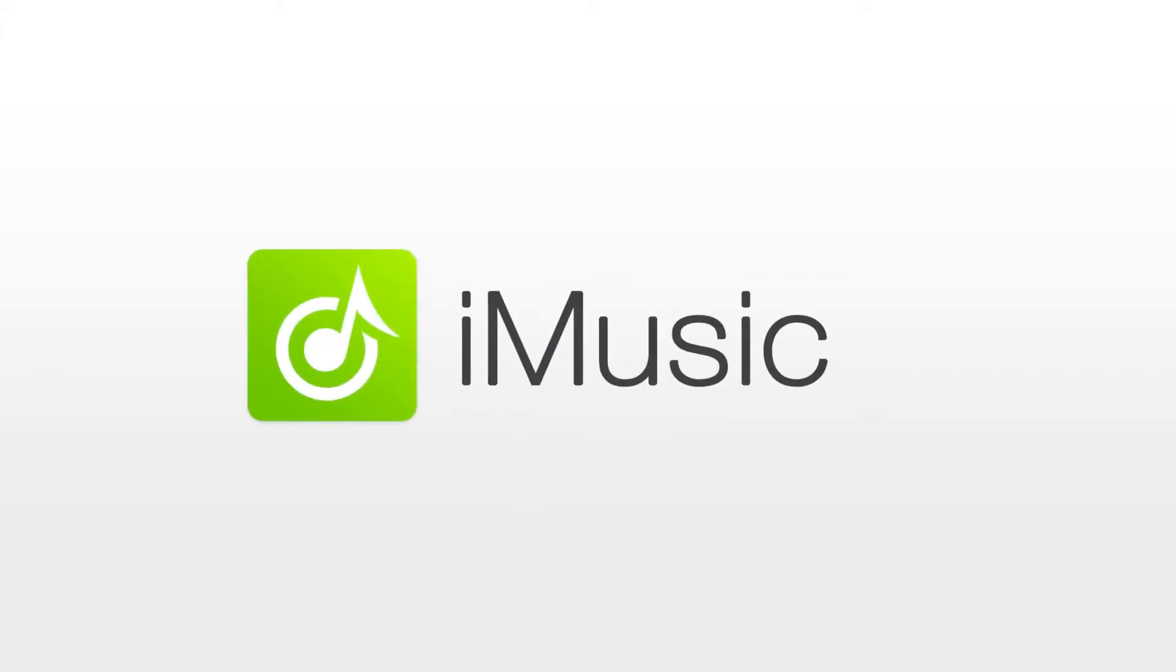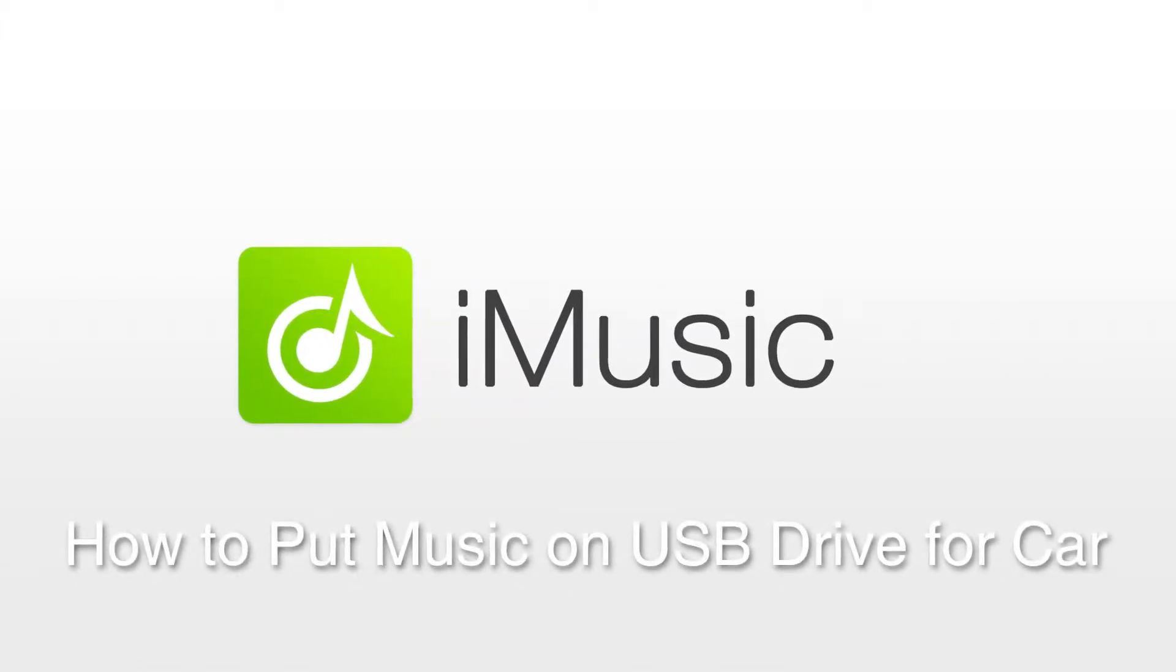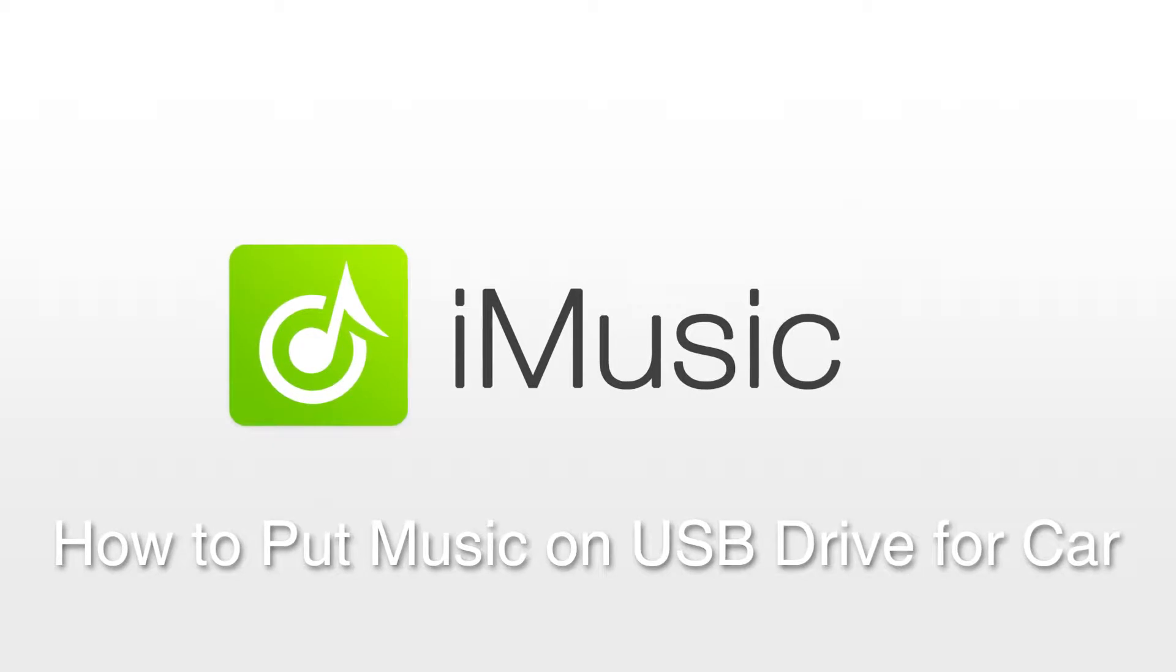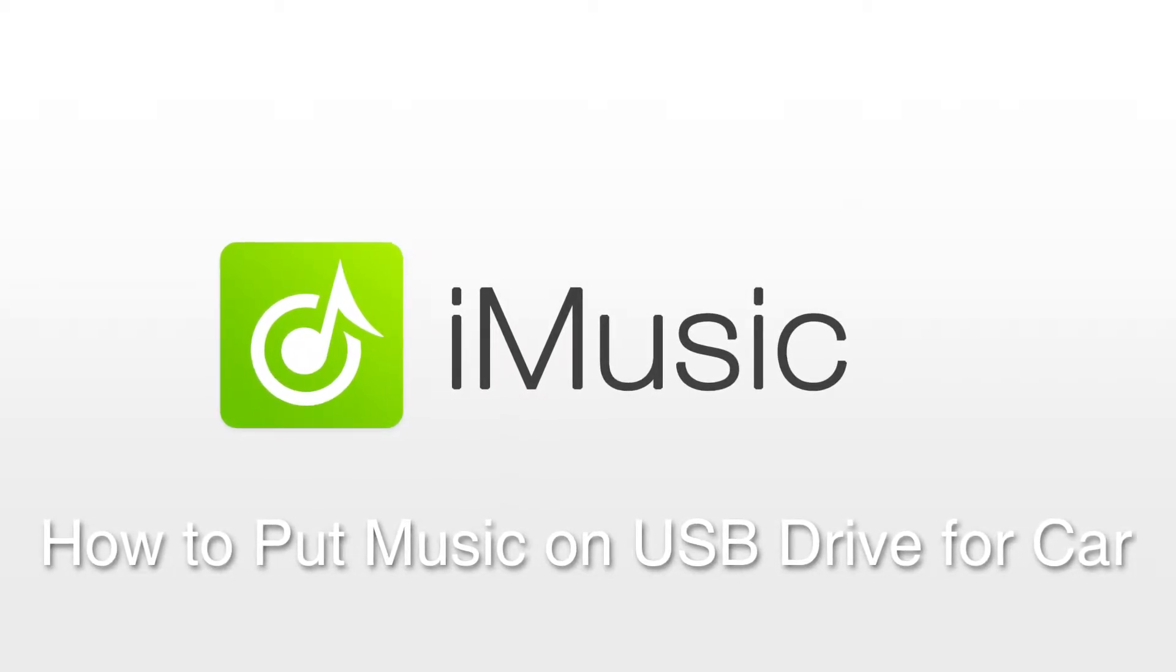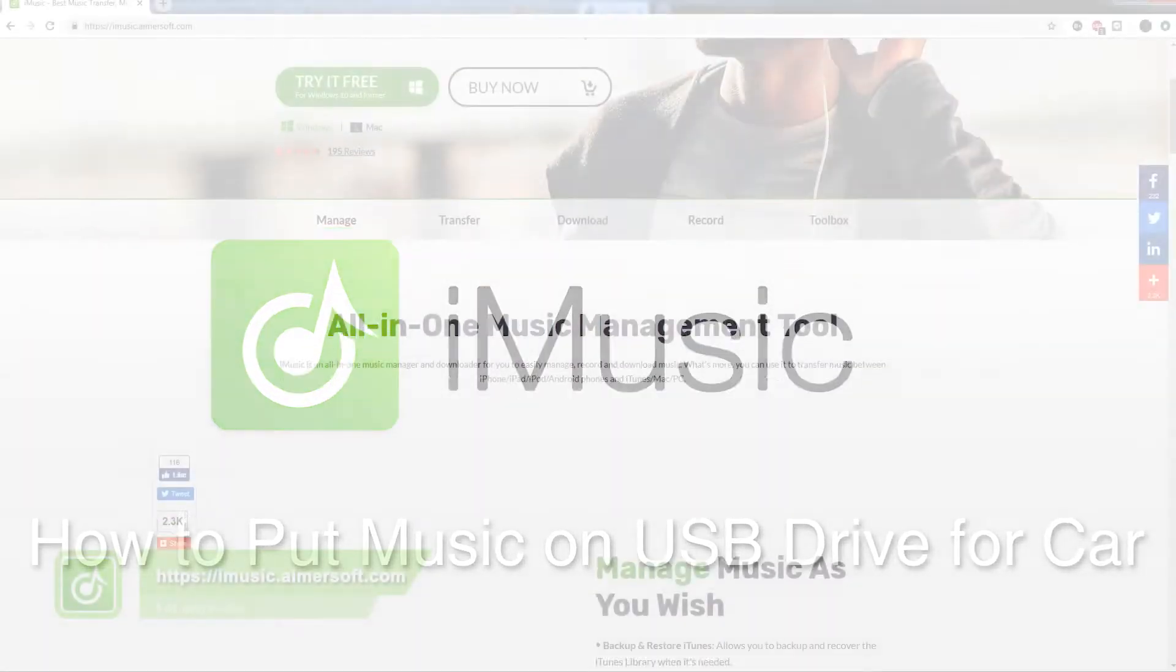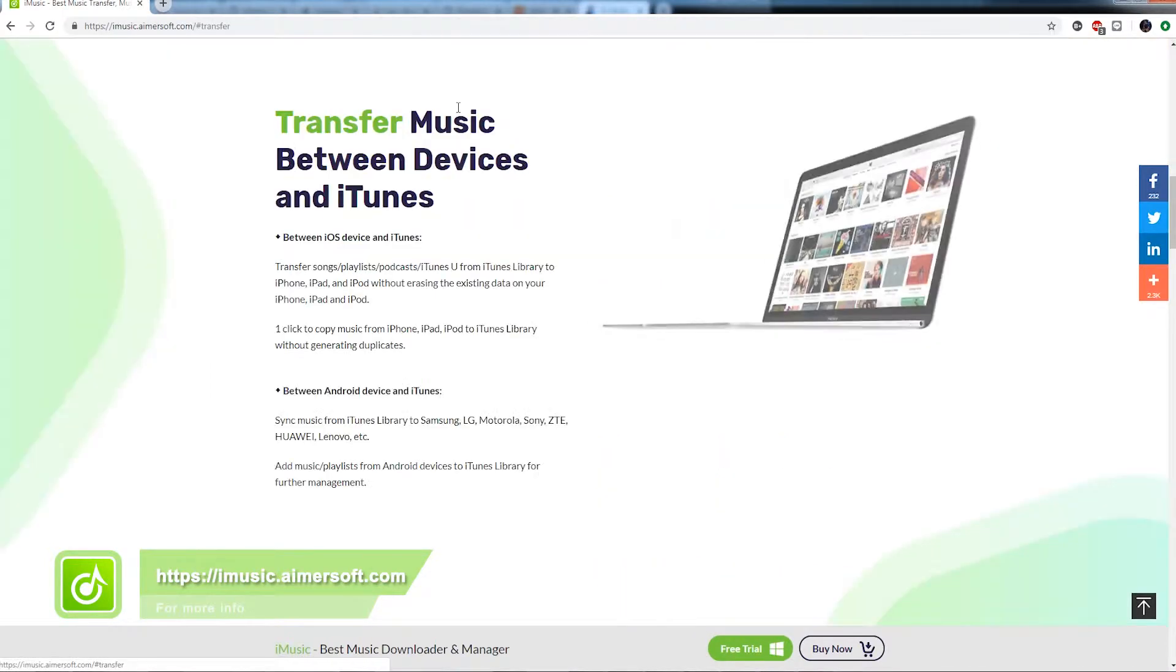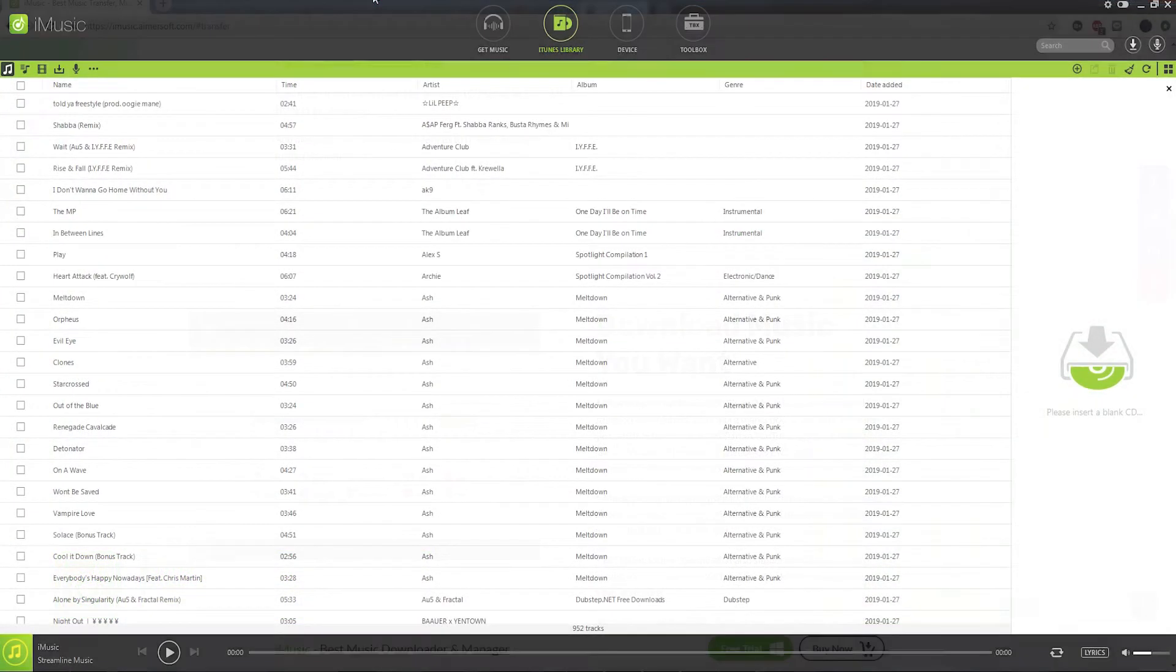Hello everyone, in this video I'll be showing you how to create car playlists using iMusic. Besides CDs, USB is another music carrier for playing songs in a car, and iMusic is capable of creating playlists on your USB drives.